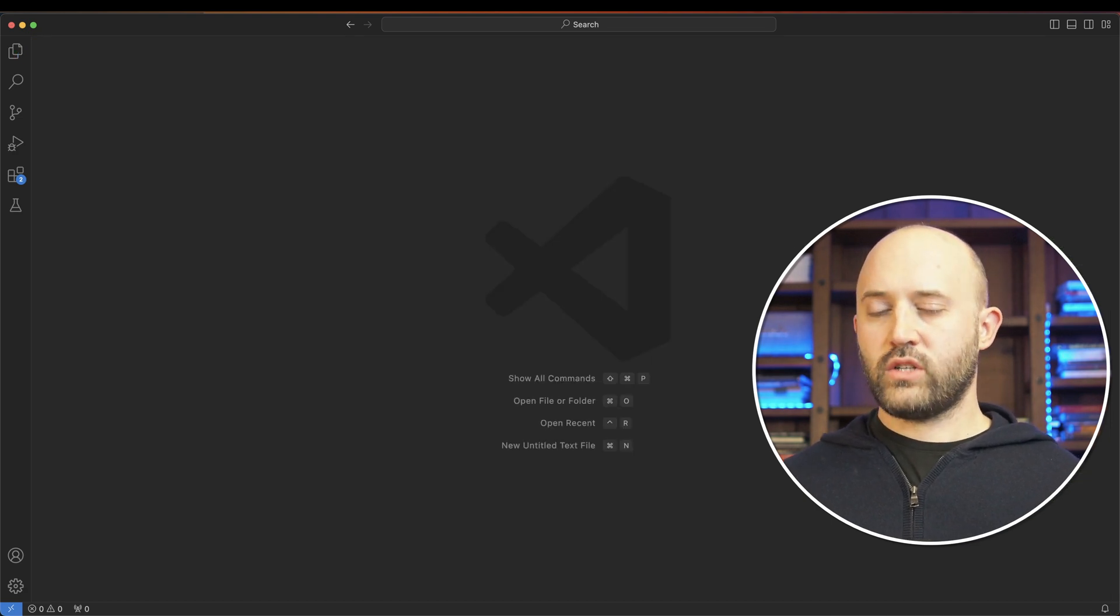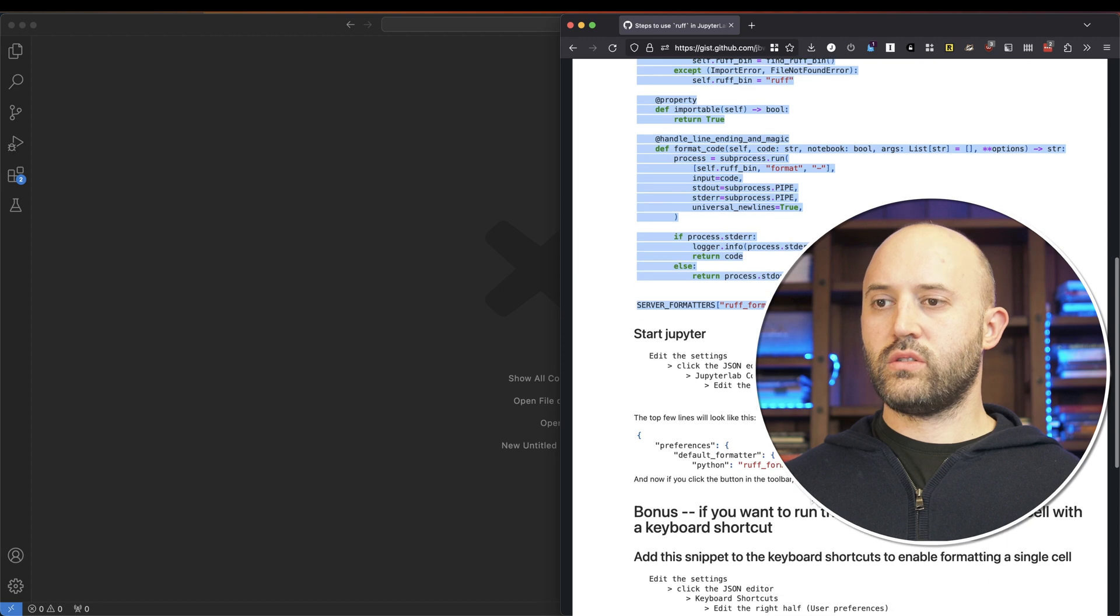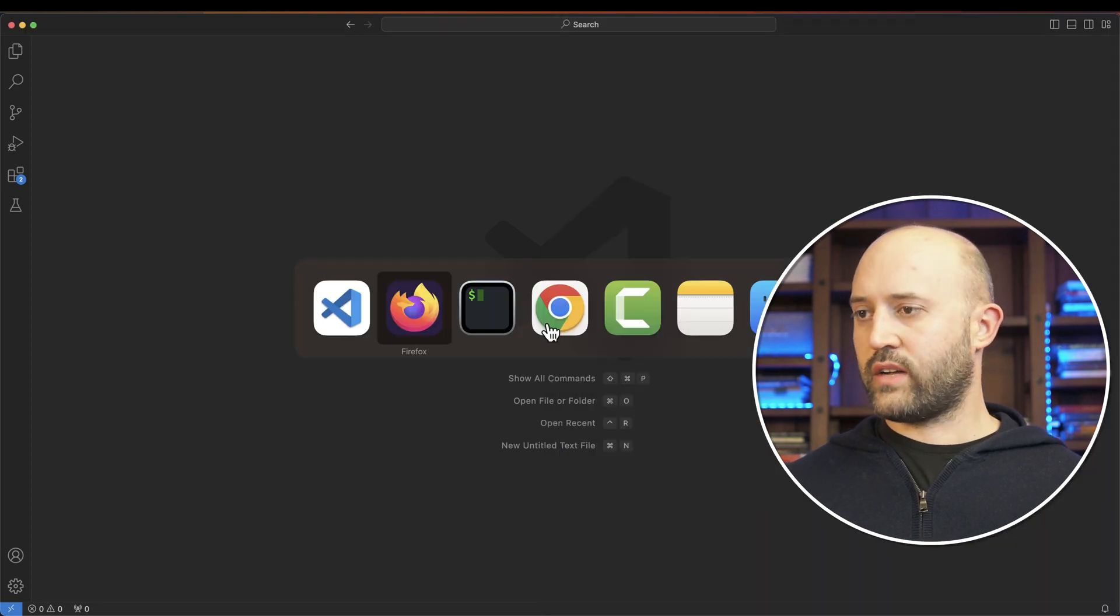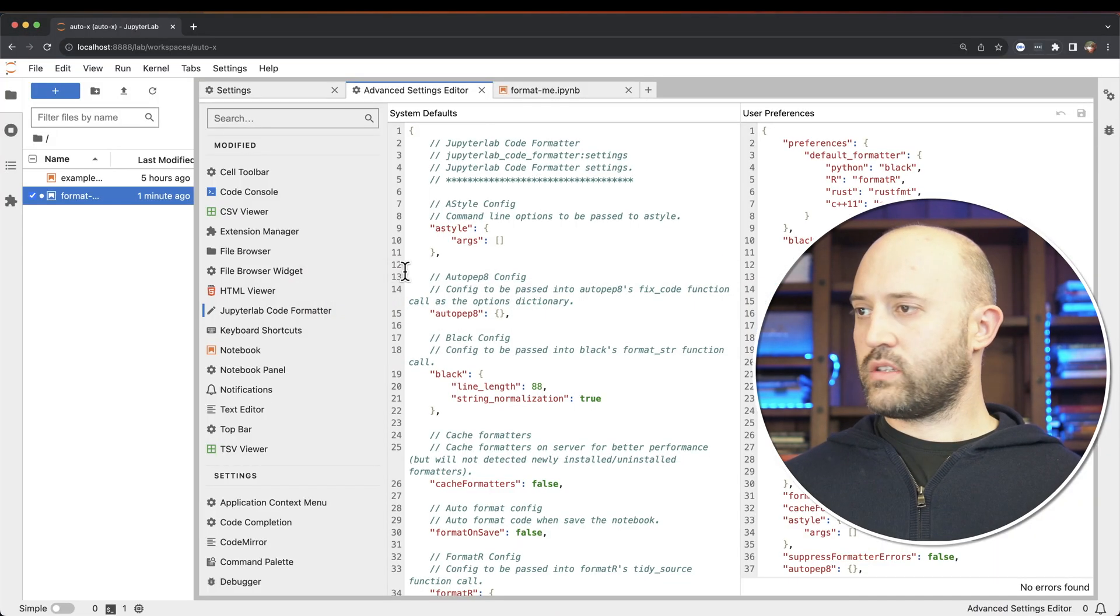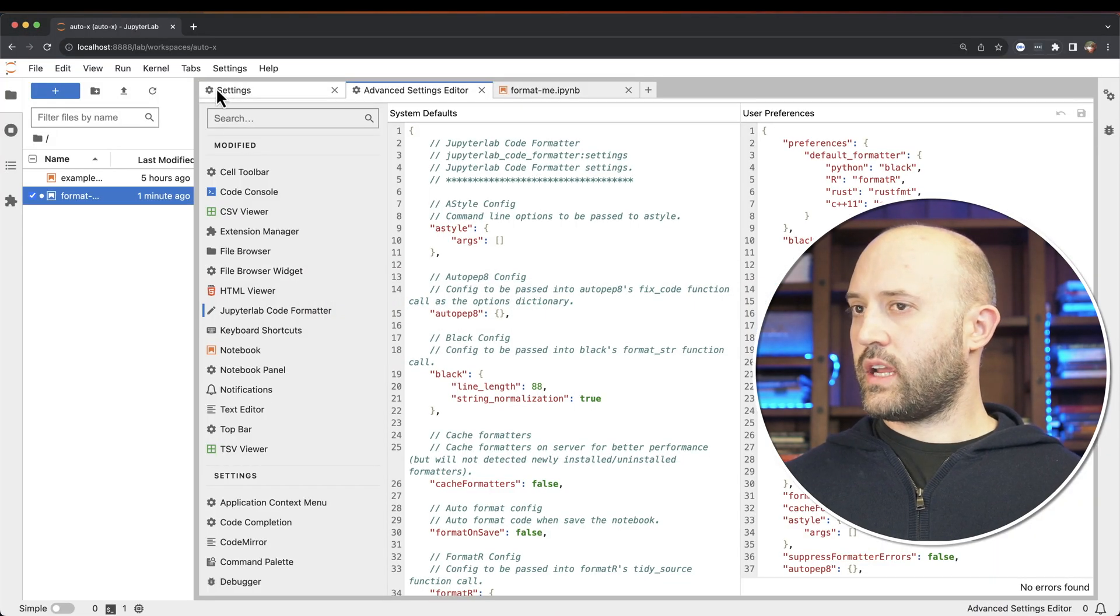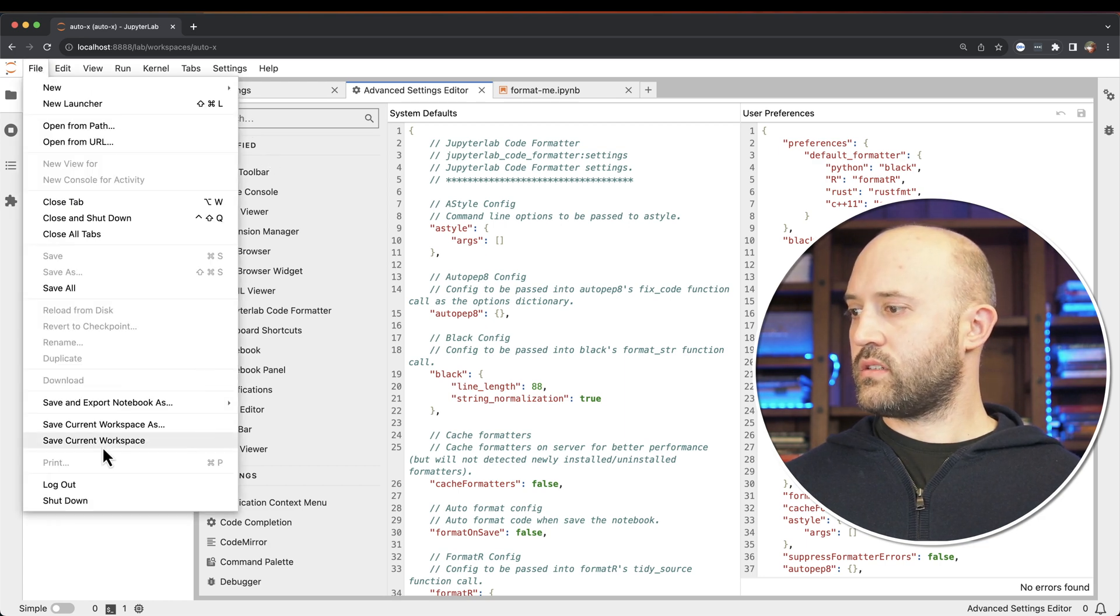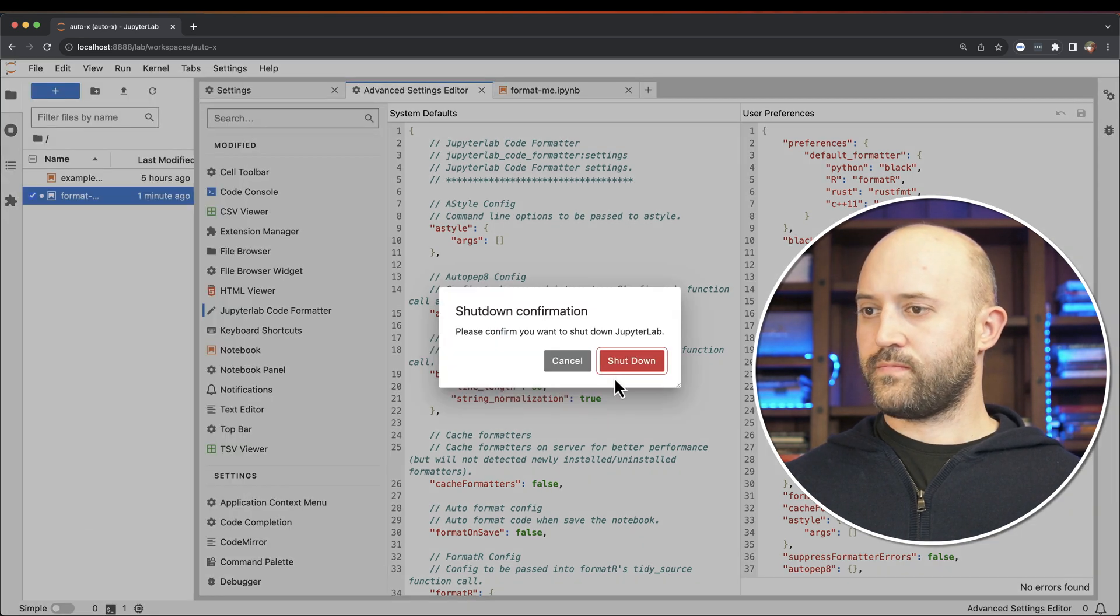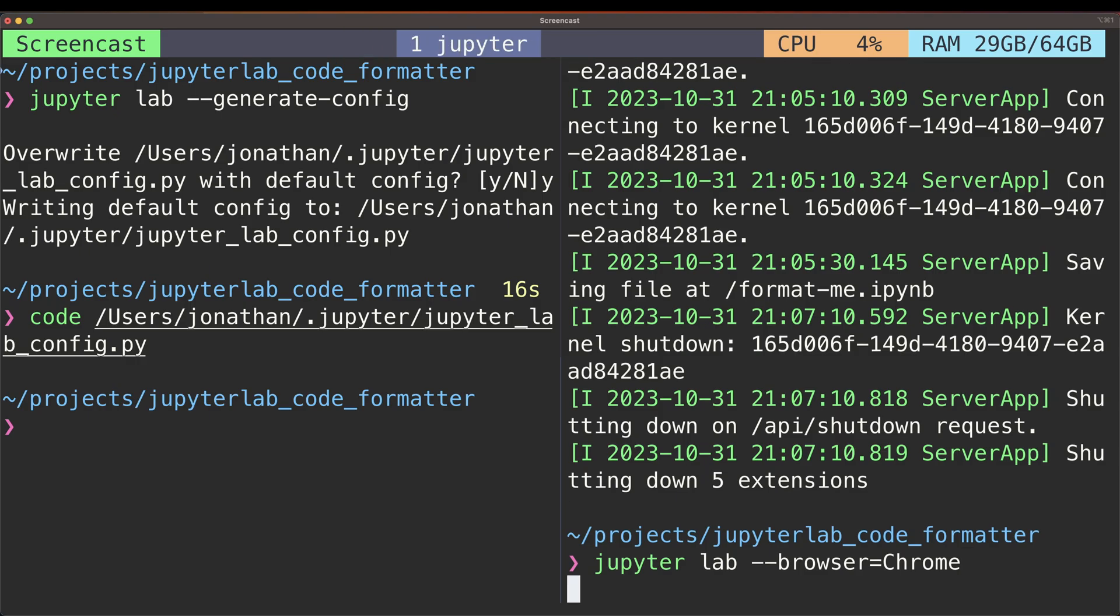Now whenever you make a change to your Jupyter config, you'll have to restart. So let's go back in here, and let's shut this down. Let's open up JupyterLab again.